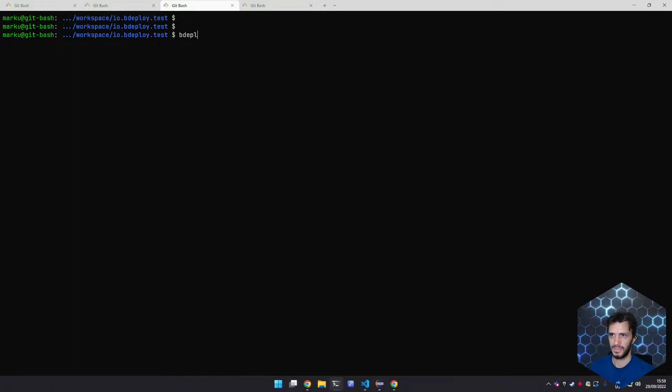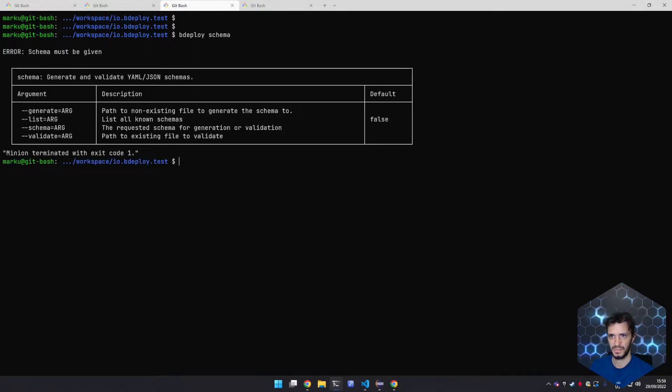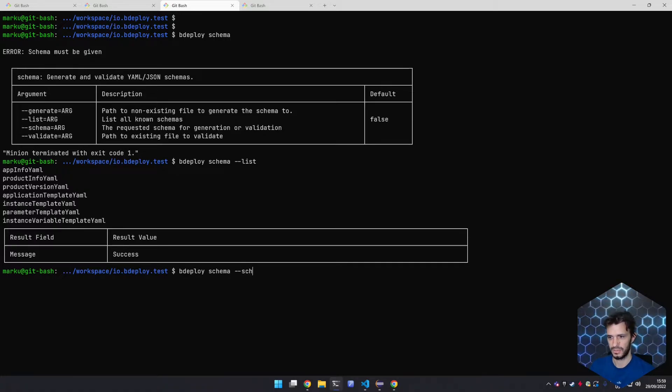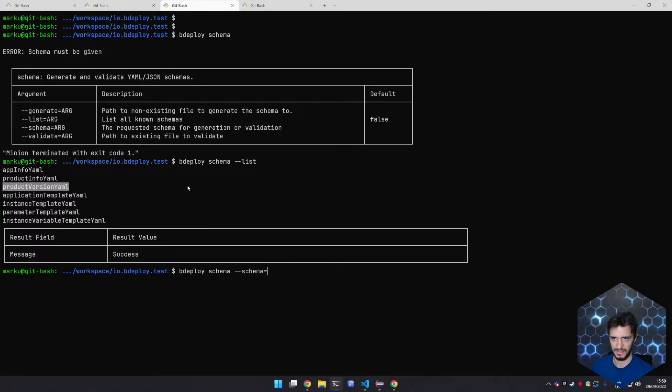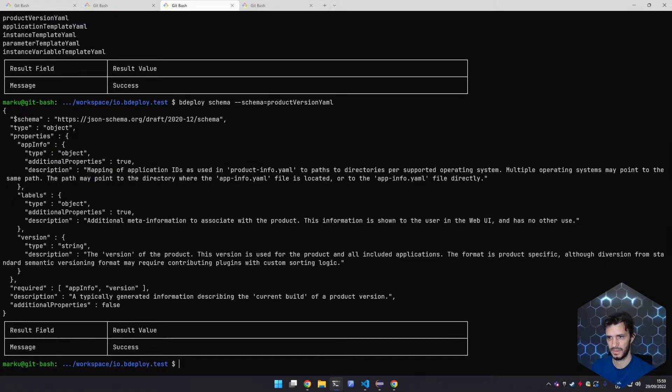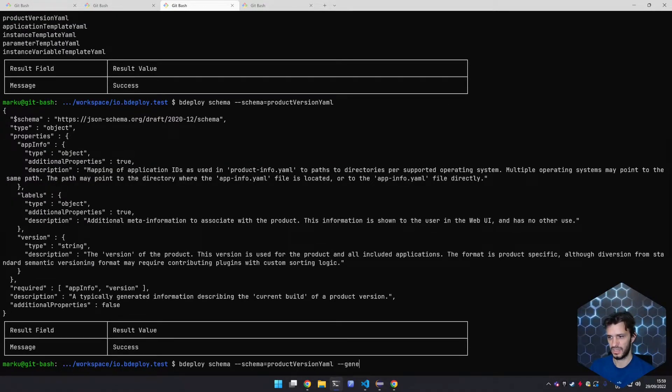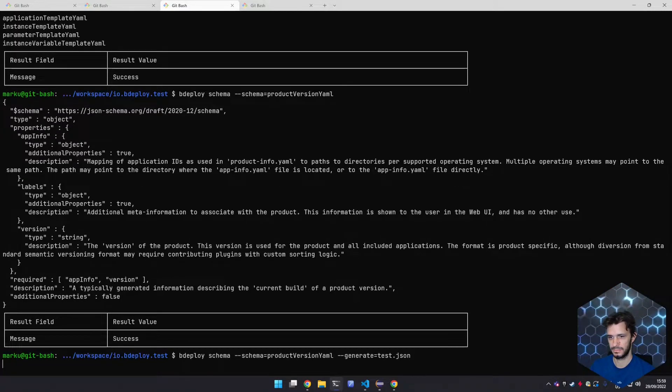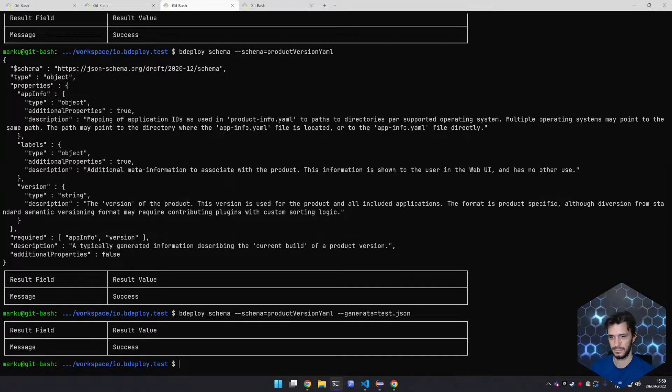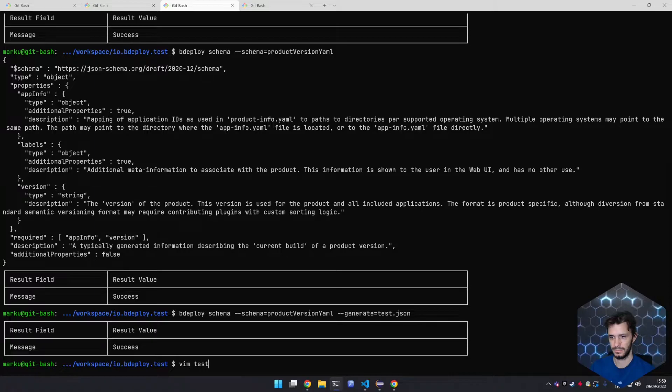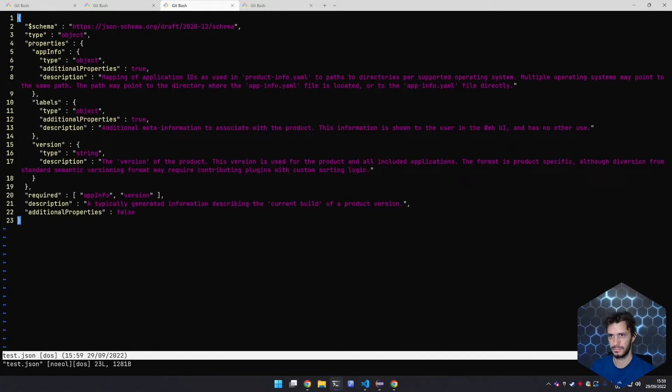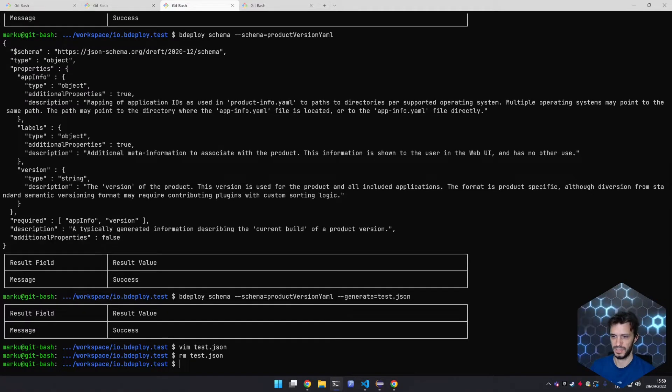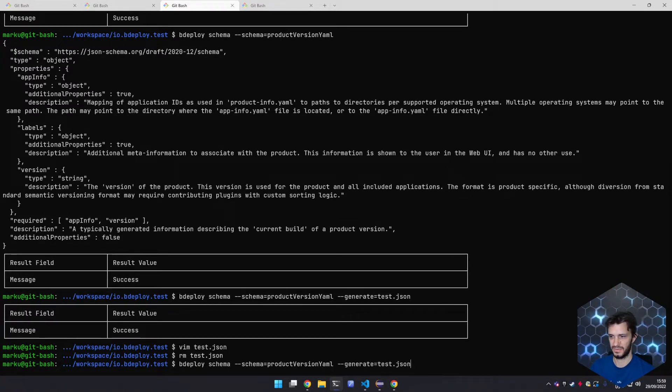On the command line the Bdeploy schema tool can be used to list schemas, to generate schemas on the command line and to generate schemas into files and especially useful to validate files.